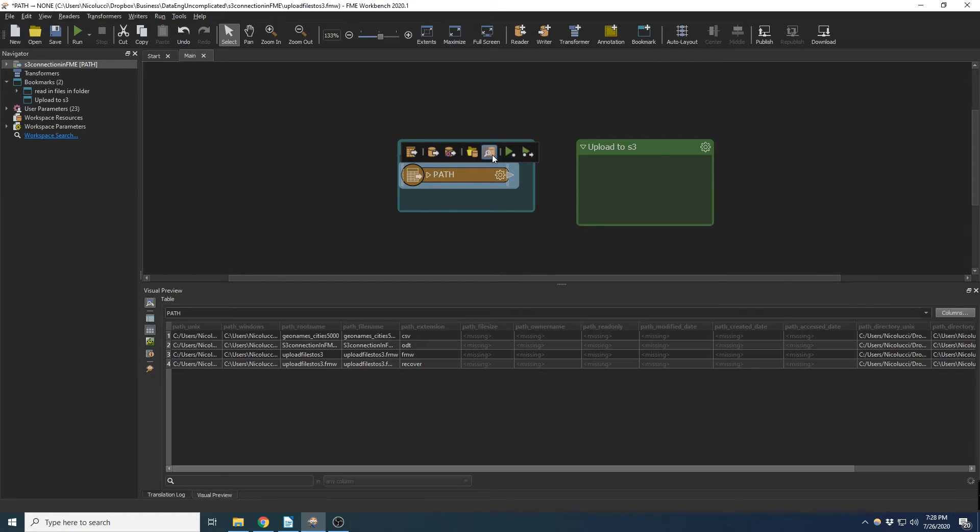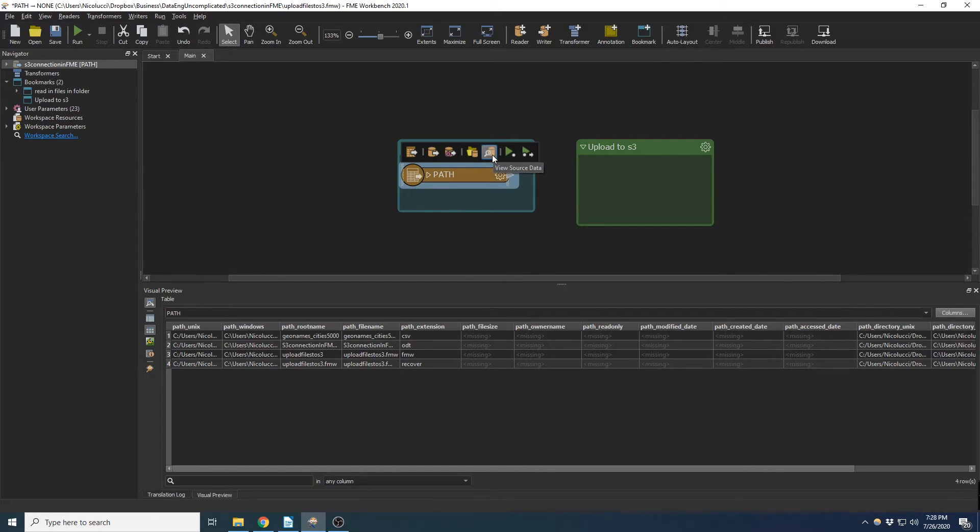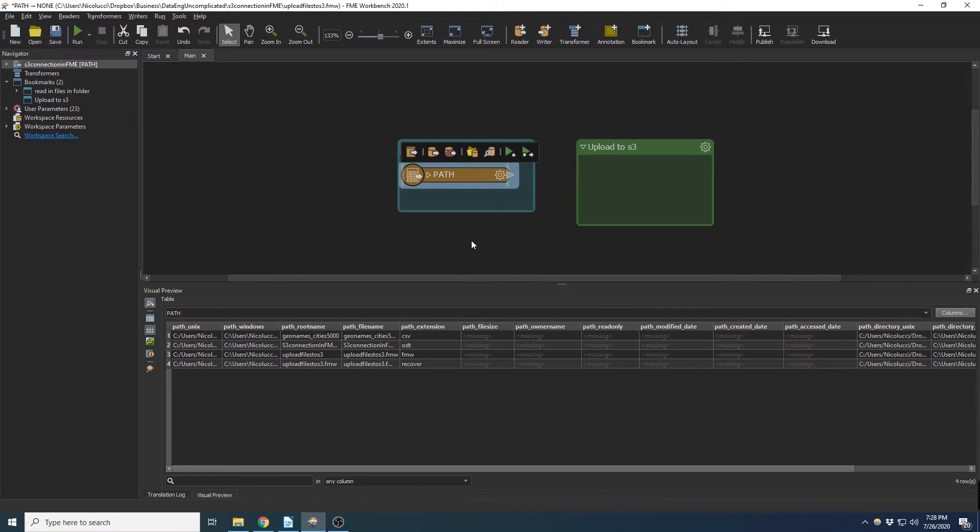Okay. If we inspect this, we'll see all the files I have in this directory. Okay, and now what we're going to do is we're going to upload this to S3.